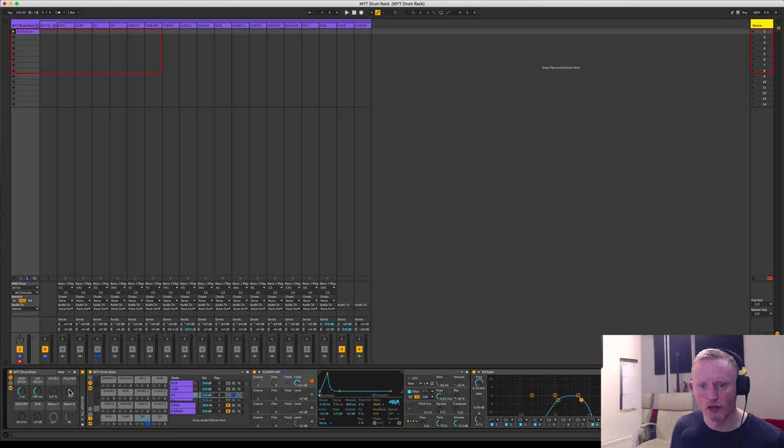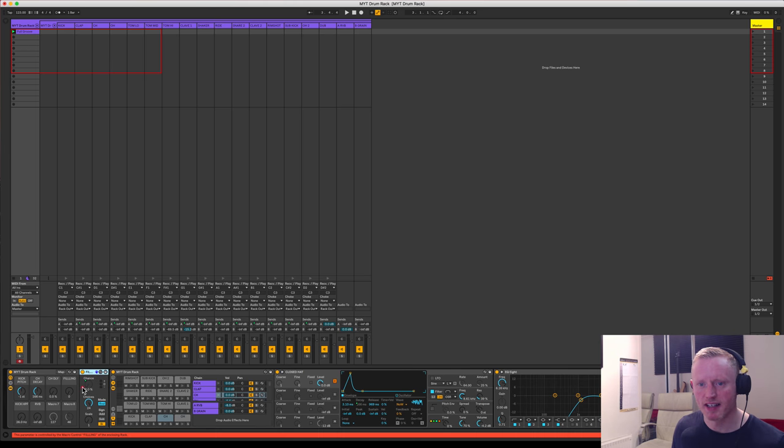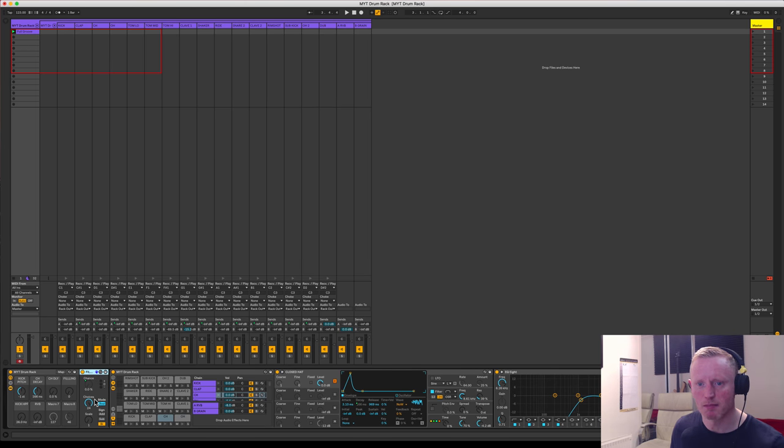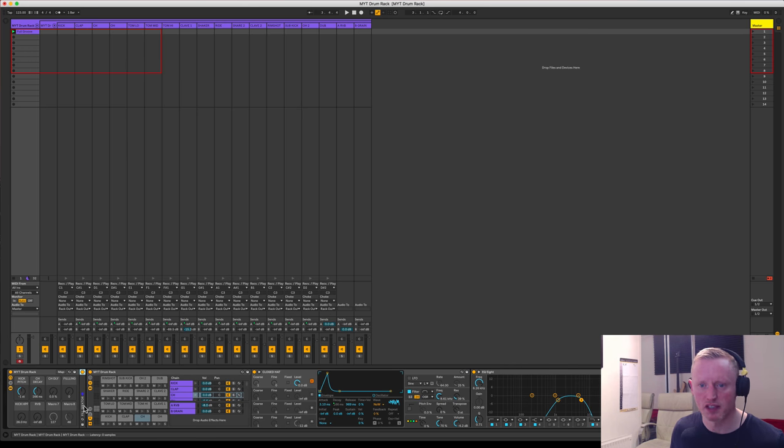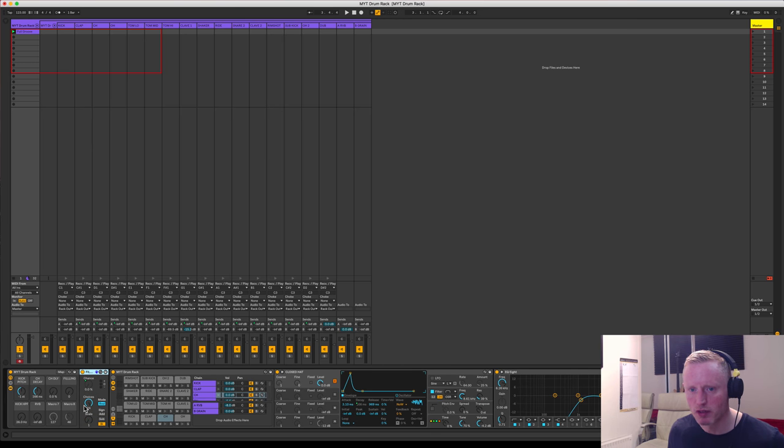Then finally, I've got another macro here called Filling, which actually does a randomized fill using this MIDI randomizer here, which I've called Fill Specter because of course I have, because I think I'm funny. Anyway, I'm swiftly moving on from that.